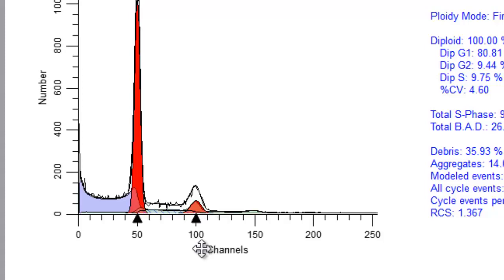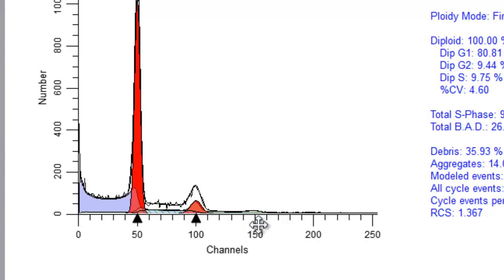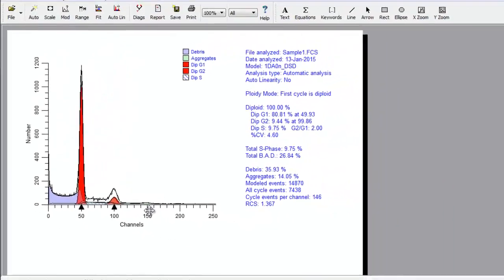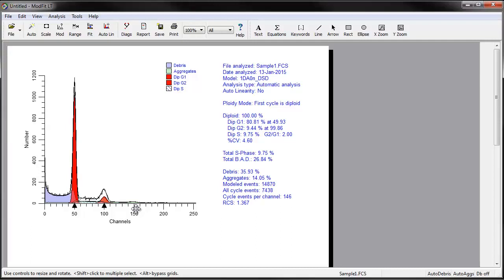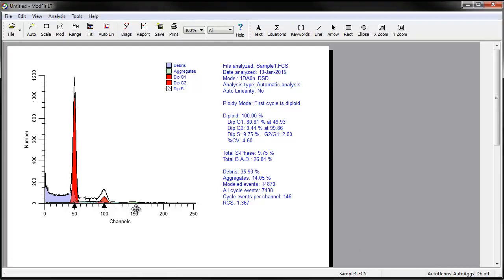The second major effect is on the aggregation model component. This model component assumes, for example, that doublet positions are twice singlet positions and triplet positions are three times the singlet position. ModFIDLT uses the linearity setting to transform the data prior to creating the theoretical shape of the aggregate distribution. Thus, linearity also affects the positions of computed aggregates and affects the model fit and the S-phase estimates.